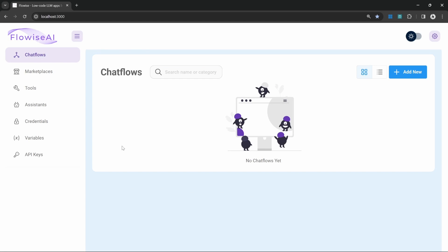Flowwise makes it easy to create chatbots that are able to answer questions from our own data sources like PDF documents, websites, databases, or pretty much whatever you want.